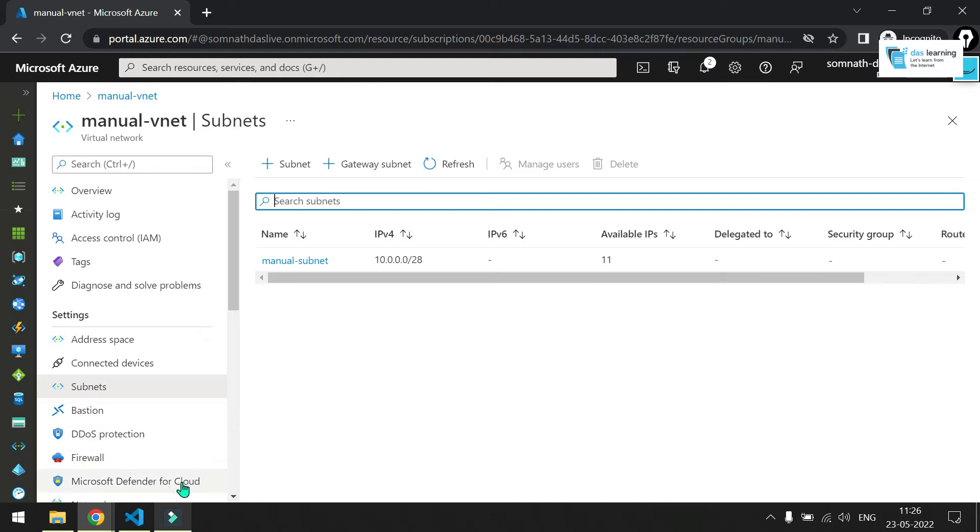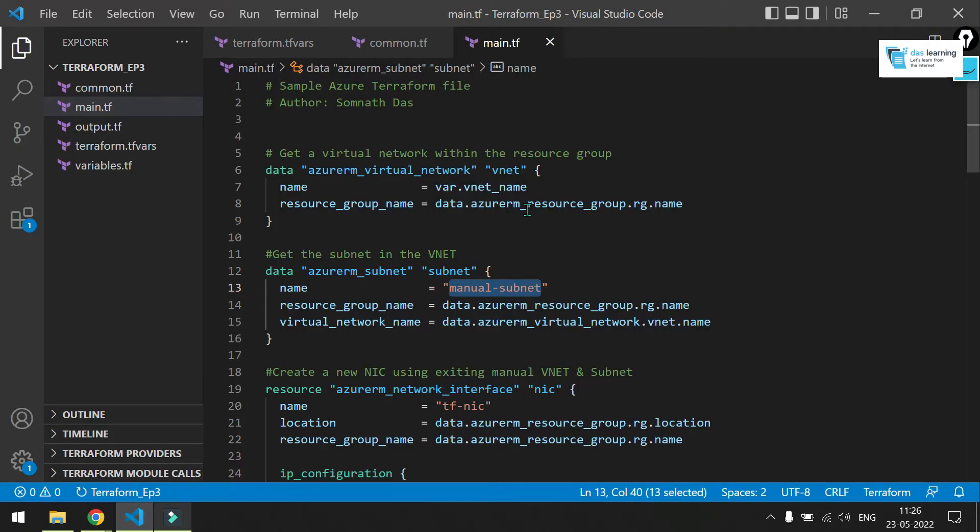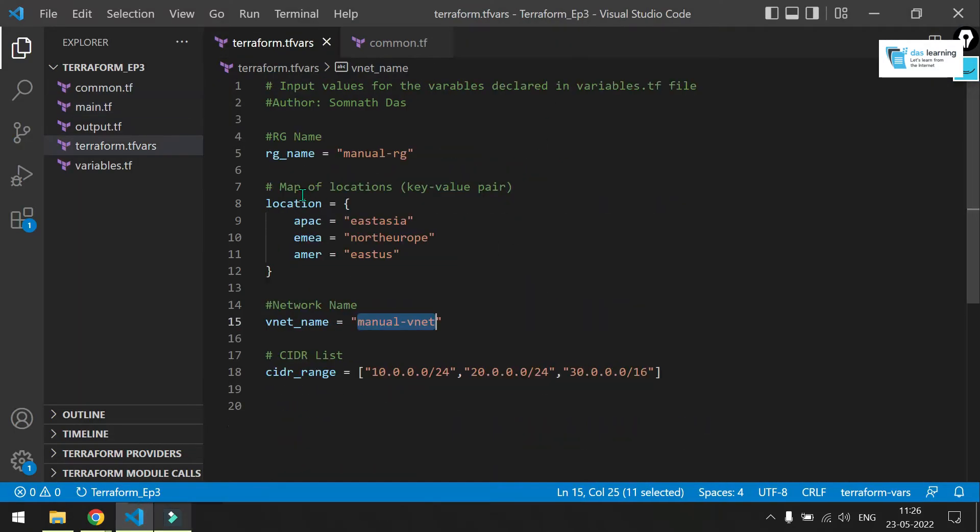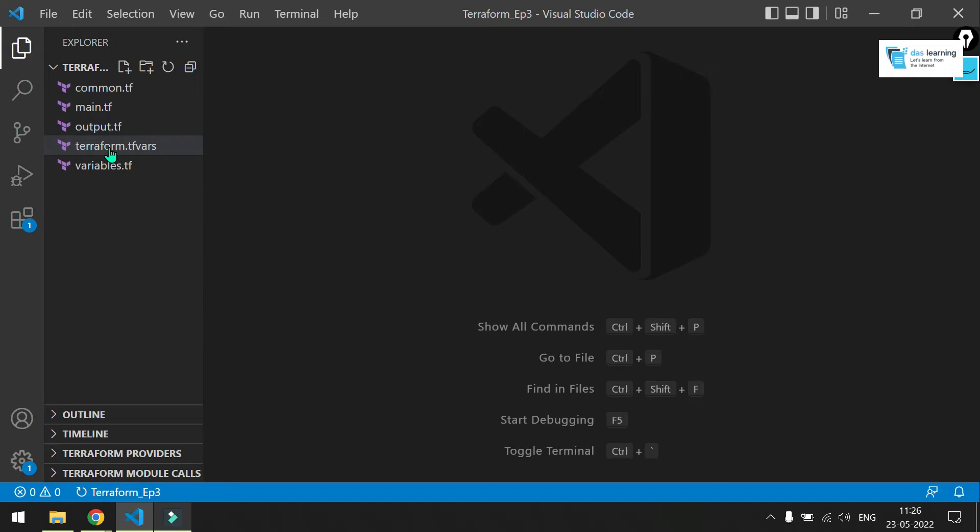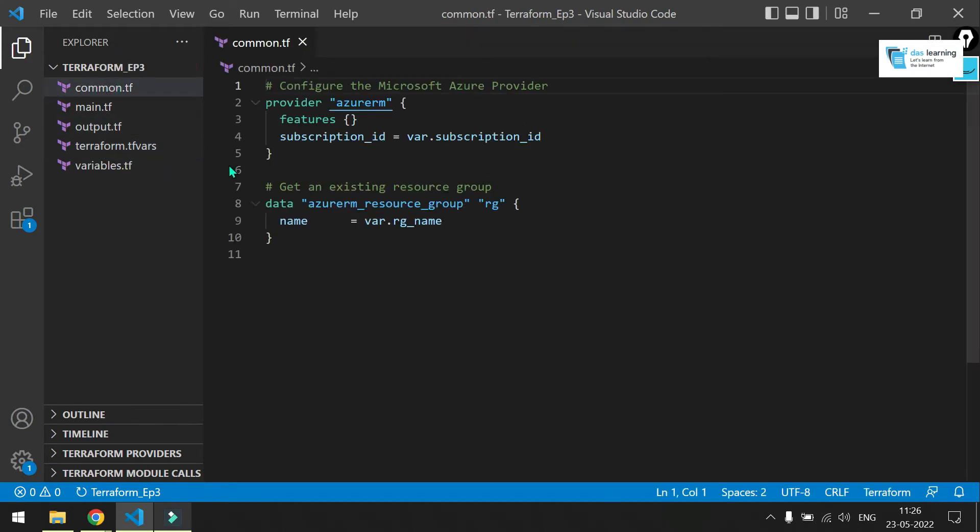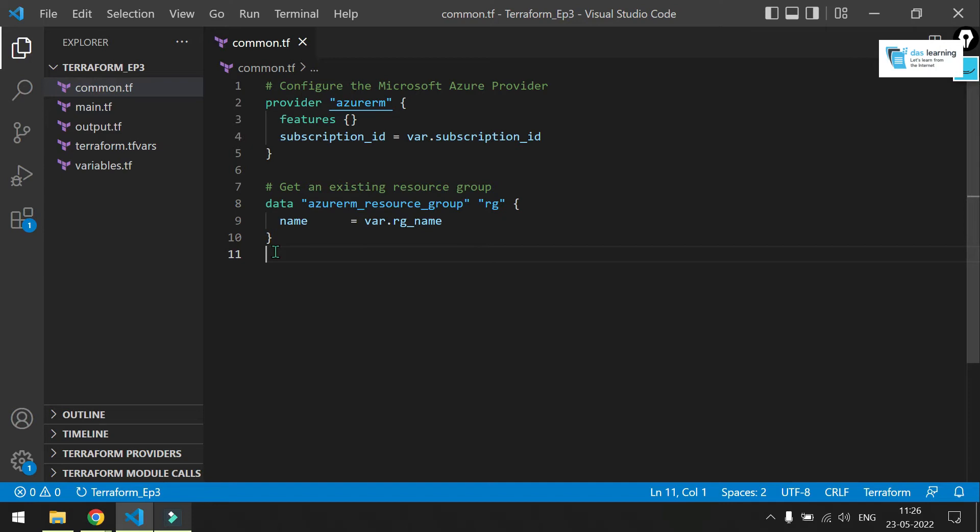Now, let's jump to our code and let's see what we have done so far. I have taken the existing code from episode 2 and modified a little bit for this one. As you remember from our previous example, we have used a resource group which was created from the Terraform itself. In this case, we have created that resource group manually. For example, we have created a few resources. Now, we have created one RG and one VNet with subnet.